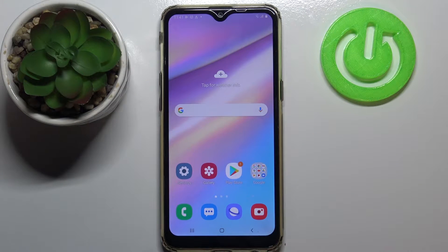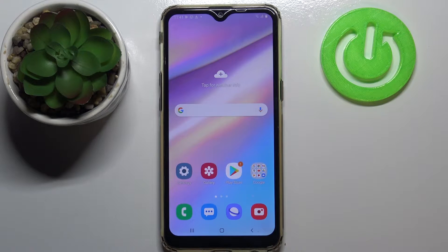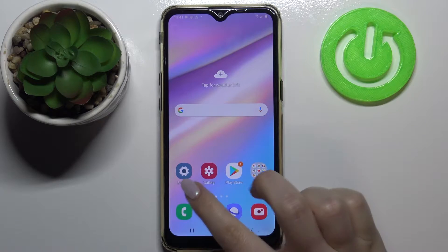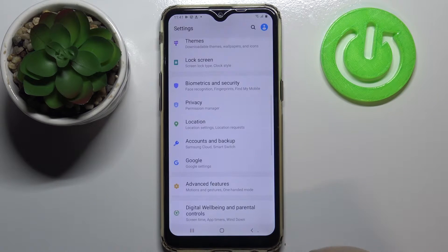Hi everyone, here we've got Samsung Galaxy A10s and let me share with you how to add or remove a Google account from this device — how to manage it. First of all, let's enter the settings, let's tap on it.